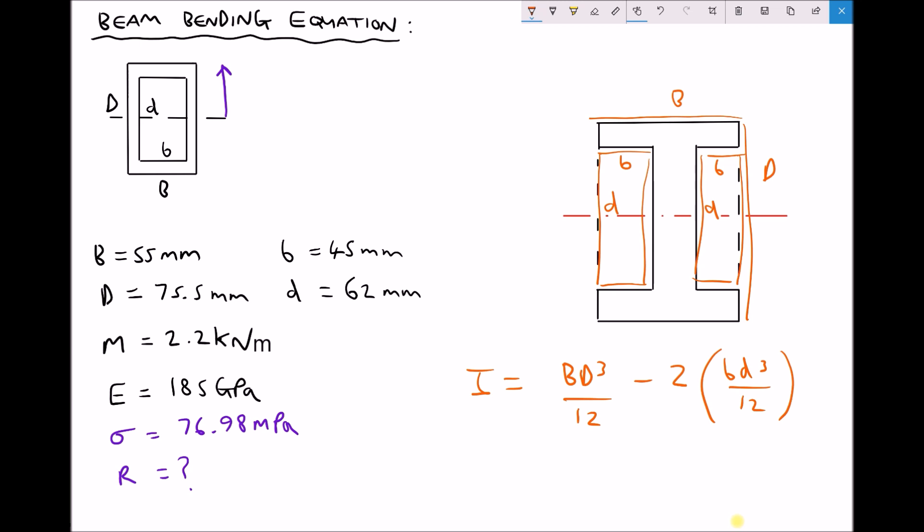Having been through this tutorial, you should now be able to calculate stress and radius of curvature for solid rectangular section beams, hollow rectangular section beams, and regular I-section beams.